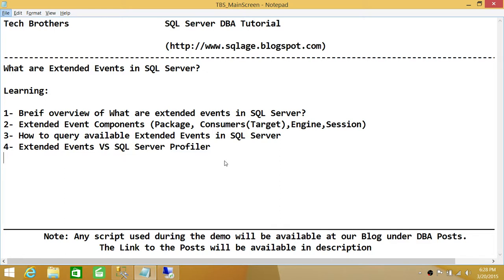Extended events have four main components. The first is the package. In the extended events world, a package is where you pick the events you want to capture — for example, if you have 10 events in mind, you put them all in one place called a package. When an event occurs it can go to different targets; similar to how Windows Event Viewer has application events, system events, and others.